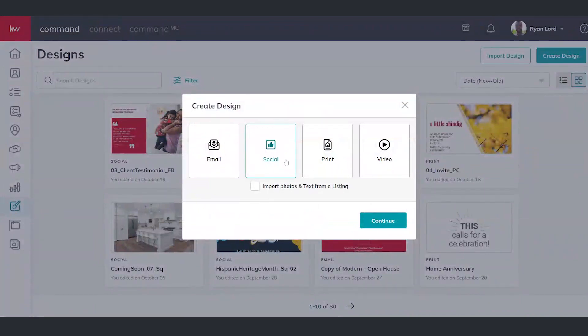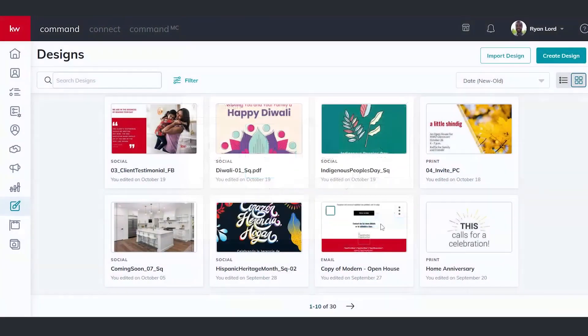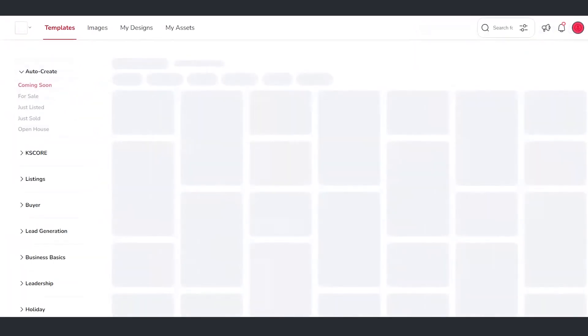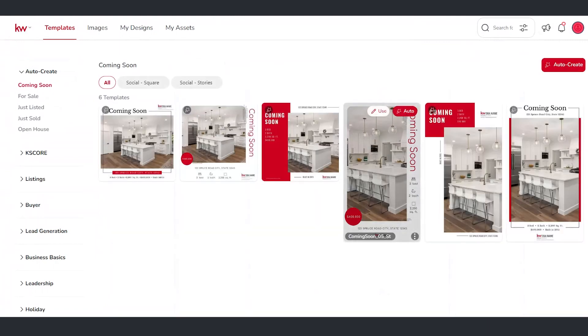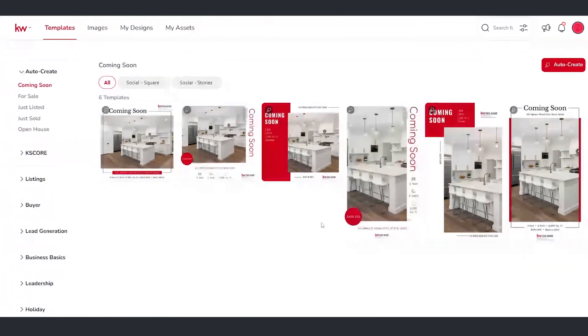It's going to ask us what type we want to build. We're going to do a social post and click continue. This is going to take us into our integrated partnership with a website called WeBrand or Designer, and it's going to allow us to select from all of these hundreds of templates already created by marketing professionals for you to use in your business.